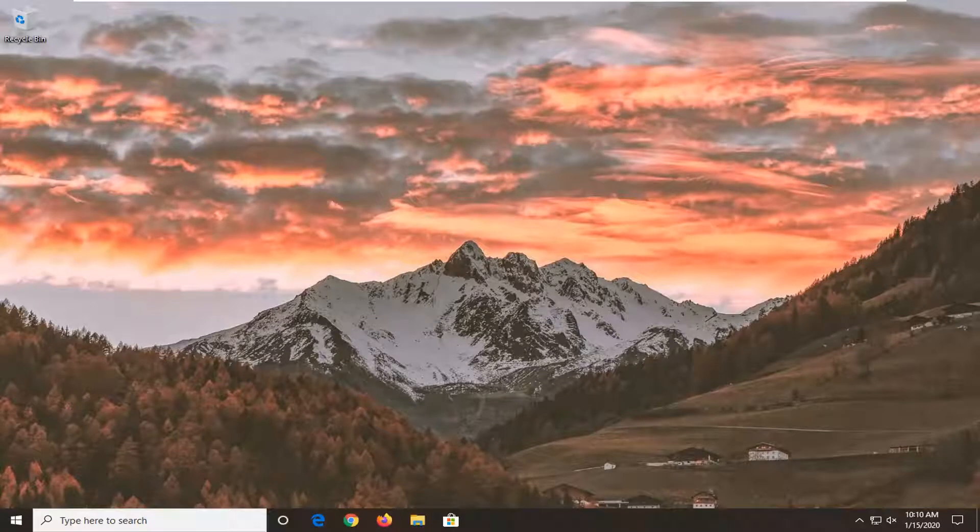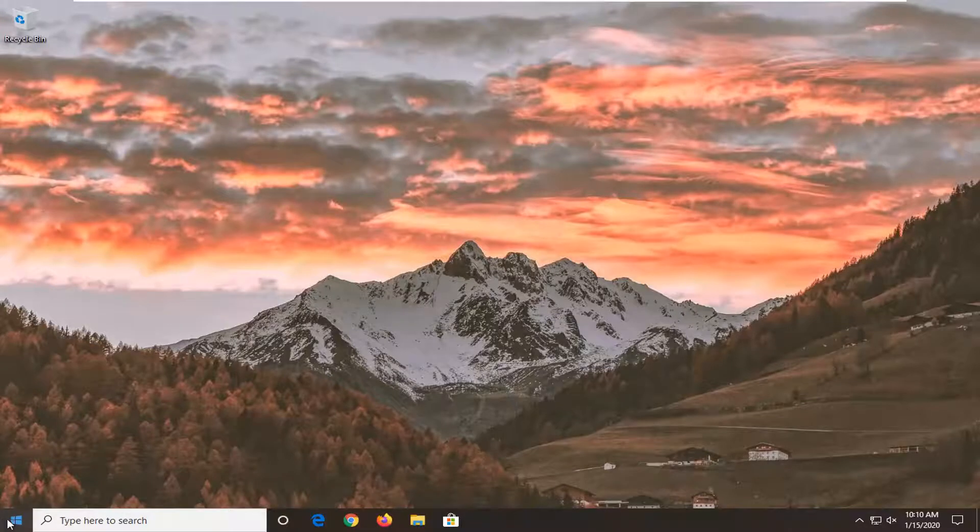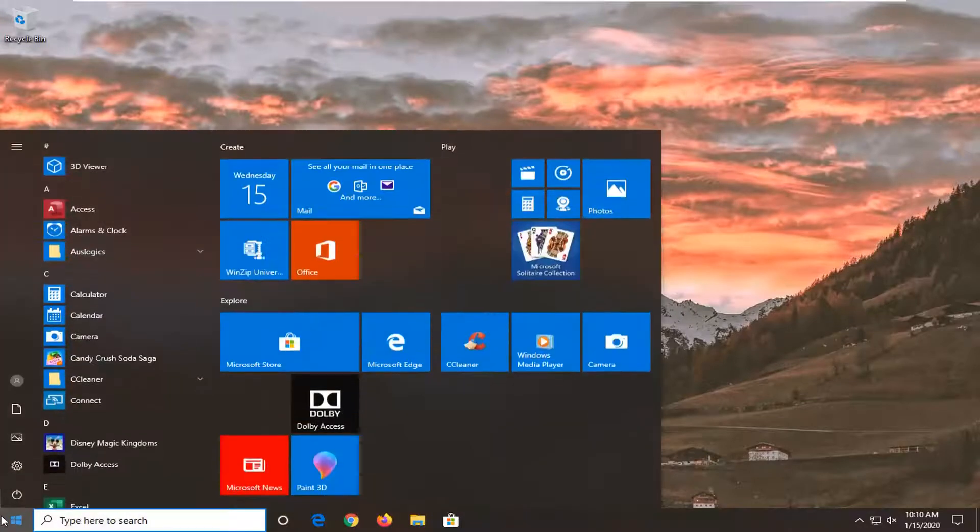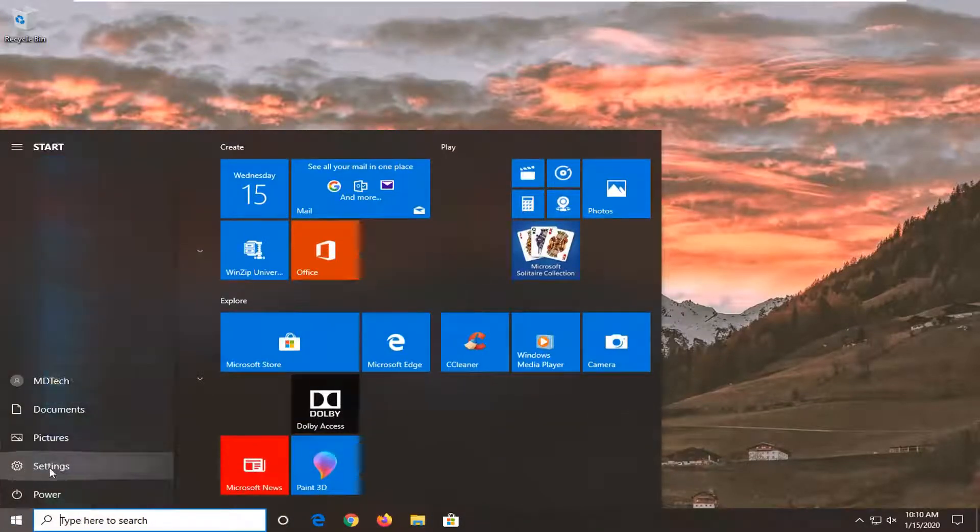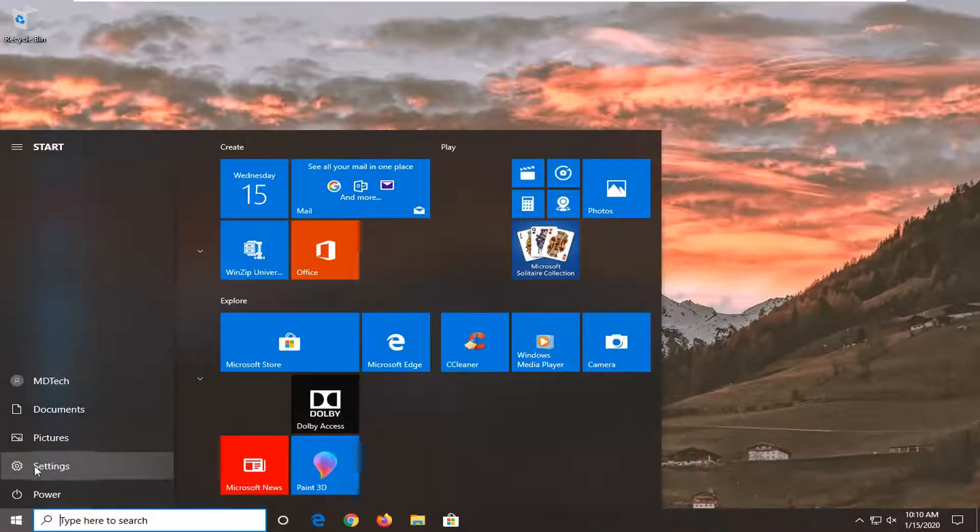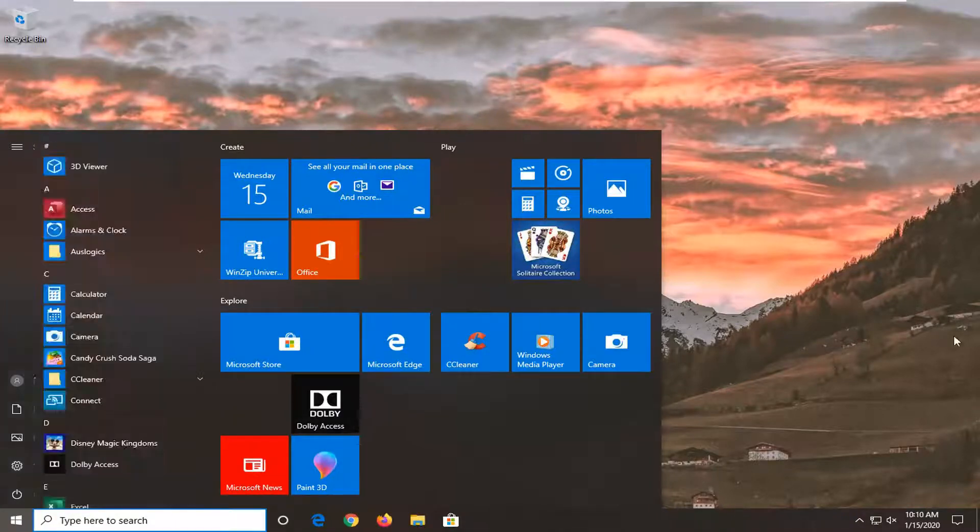This will hopefully be a fairly straightforward tutorial and without further ado, let's go ahead and jump right into it. So, we're going to start by opening up the start menu, just click on the start button one time. Select the settings gear icon on the left side that says settings, so go ahead and left click on that.